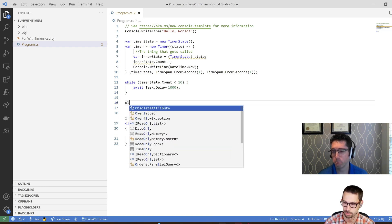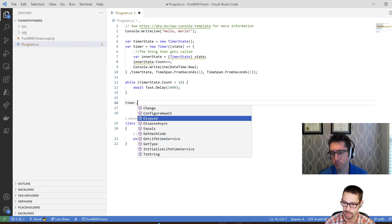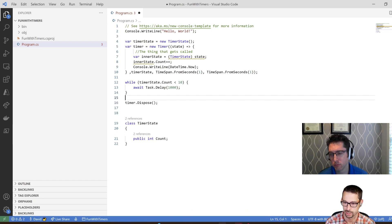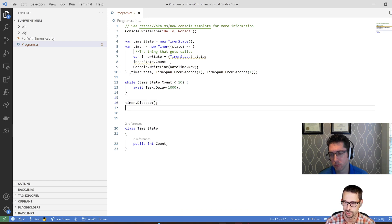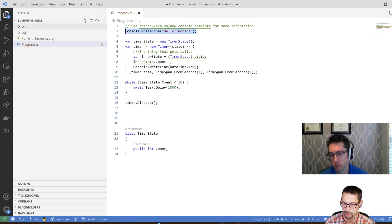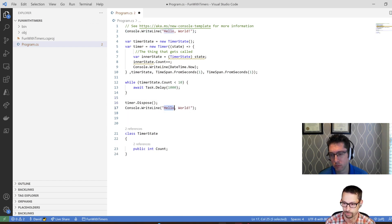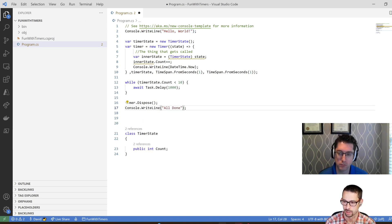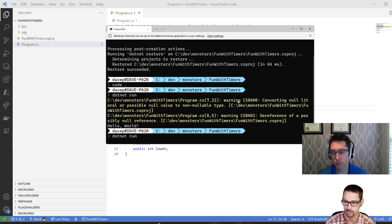I'm just going to wait a little while and then check it again and see if it's gotten to that point where it's done. And then I'm going to say my timer dot, I suppose, dispose at the very end. And then I'll say console write line, all done. So now it should wait at least until it's done.